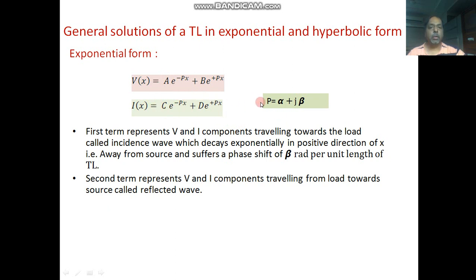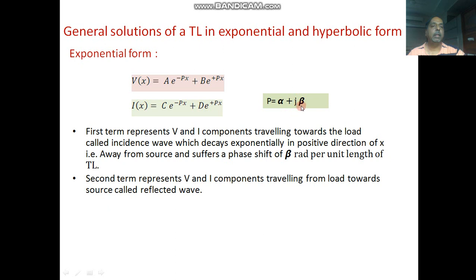Since p is a complex quantity equal to α + jβ, when we substitute this value, we see that the voltage is attenuated as well as phase shifted. One term represents attenuation and the other represents phase shifting. Similarly, the current will also be attenuated as well as phase shifted.